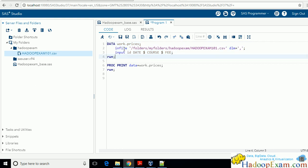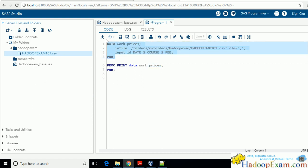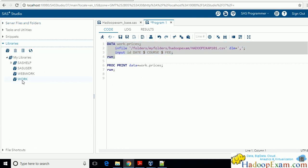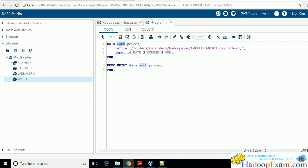Let me run this part. What we are saying: this is my comma-separated file, it has four fields with names I have given. Whatever is in this file, create a new SAS dataset understood by SAS, and the name of this dataset will be 'prices'. I want this prices dataset created under the work library — that is why I have given 'work' as the library name.